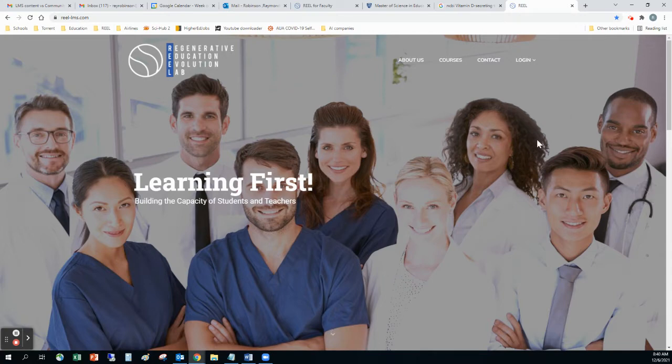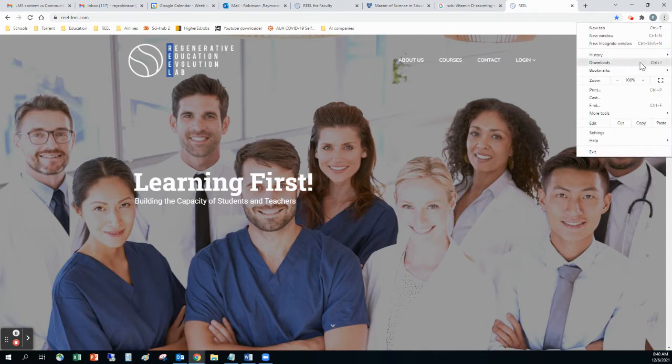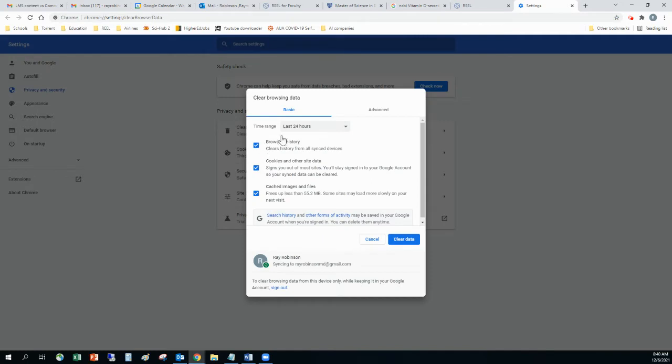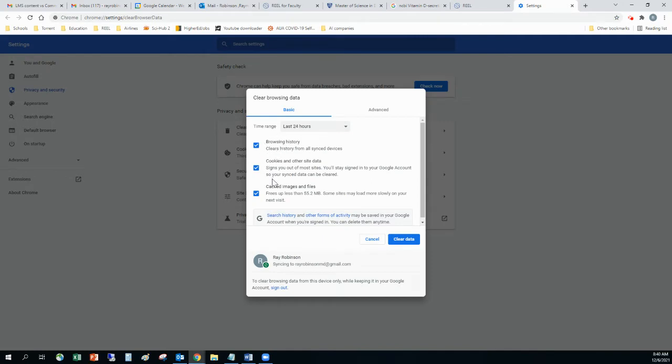I'm in Google Chrome. Almost all browsers have a similar type function. But you can come in here and go to More Tools, then Clear Browsing Data, and then you can look at clearing your browsing data. Basically, you want to save your cookies and your browsing history and just clear your cache that way.